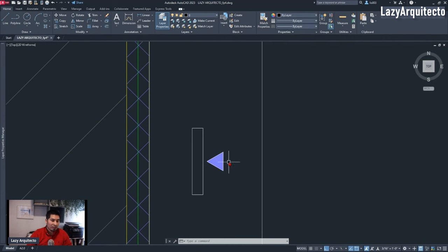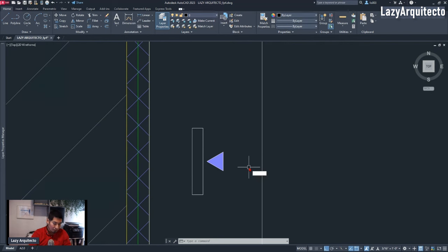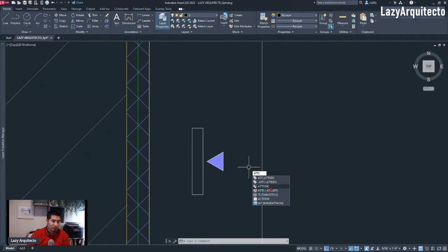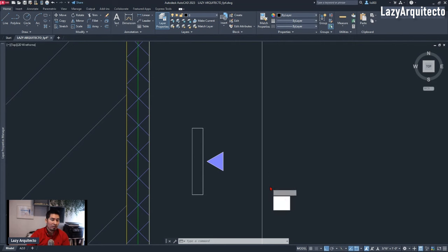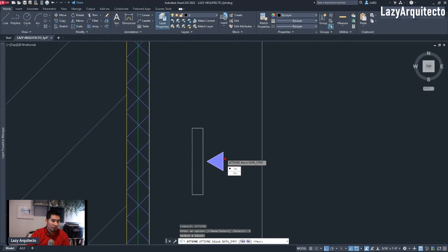Nothing really looked like it happened, however, because we needed to somehow refresh this block with the attribute. The way we did it was using the ATTSYNC command to refresh or update the attribute on this block. Following the instructions, I picked the Select option, selected the block, and updated the data. We could now see the attribute.